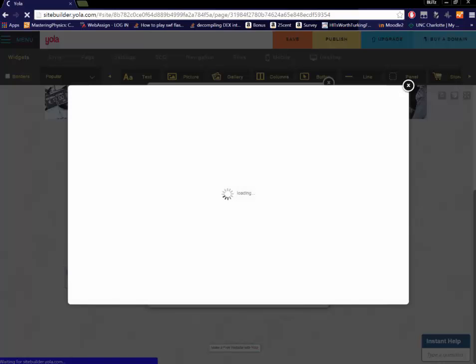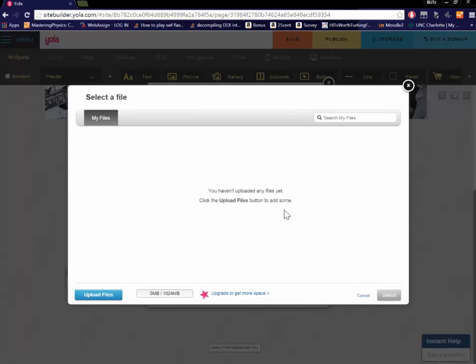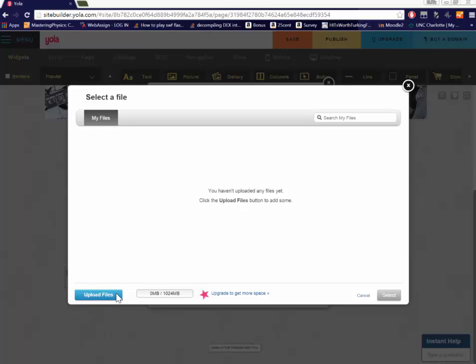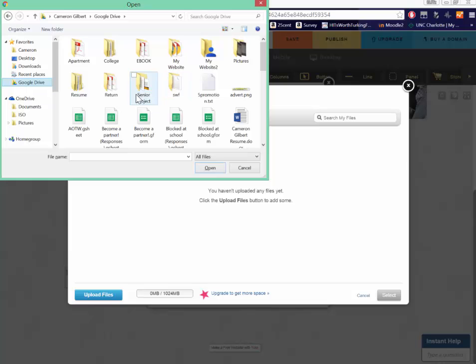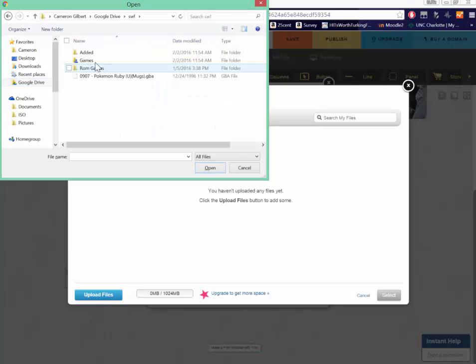So next thing you want to do is hit that browse button. And I don't have any files uploaded right now. So I'm going to go ahead and upload some. I have a bunch actually.